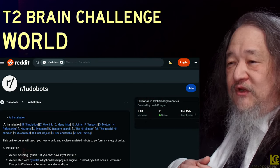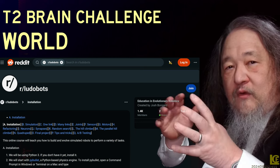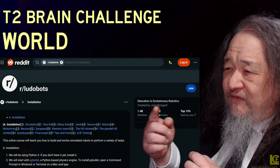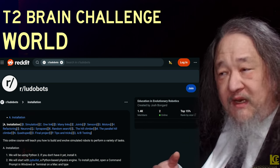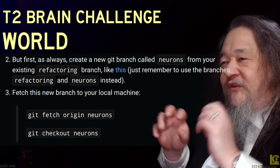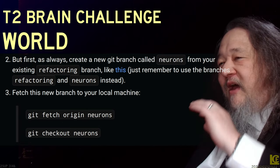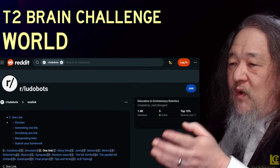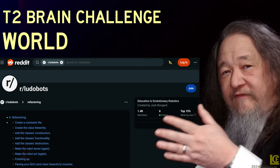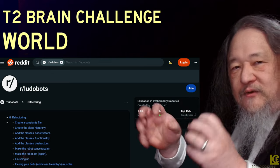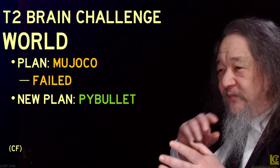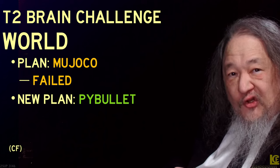I found the rludobots subreddit on Reddit for doing little 3D robots in a world. I started working through it and it's wonderful — tiny little steps. I didn't even realize at first it was created by Josh Bongard, who's an artificial life researcher and a buddy. He reminds you at each step to start a new branch so you don't lose old work. Very detailed, very nice: simulation, one link, two links, joints, sensors, motors. I went all the way through to the refactoring step. Now I'm branching off because I'm connecting to the T2 matrix rather than using neurons. The new plan is to use PyBullet.